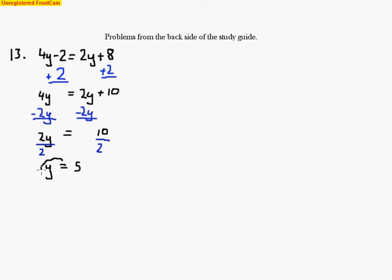Looking at another problem — this problem is similar to number 1 on the front of the study guide. Let's also take a look at a problem similar to number 4, and we're going to look at number 10 on the back side.